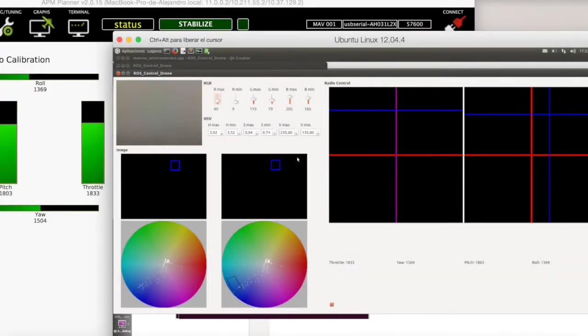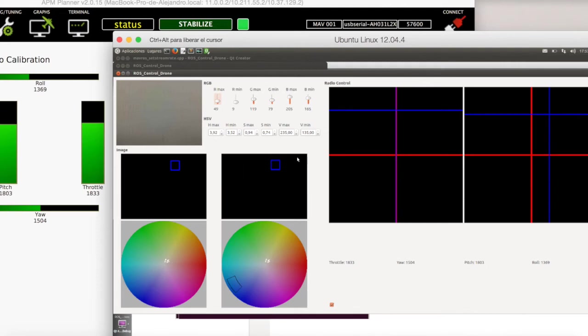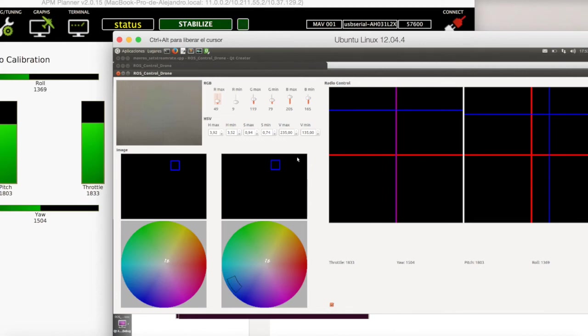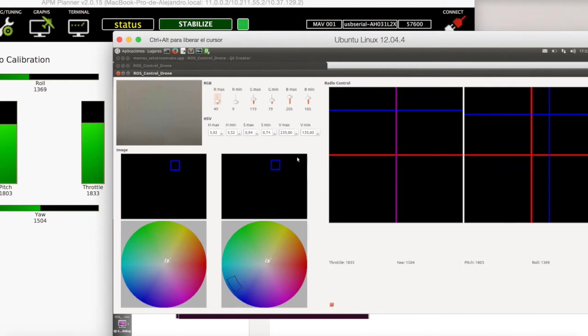Now I am going to use a piece of paper to control automatically the radio control. The computer vision algorithm wants to have the piece of paper in the center of the image. If the paper is not in the center of the image, the value of the joystick, the roll and the throttle, is going to change. I suppose that we are in attitude hold mode.